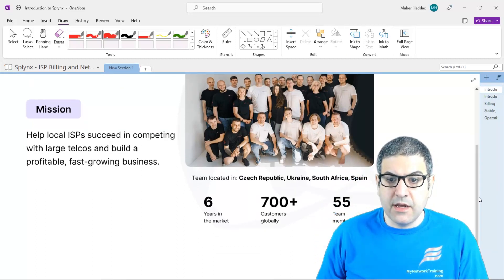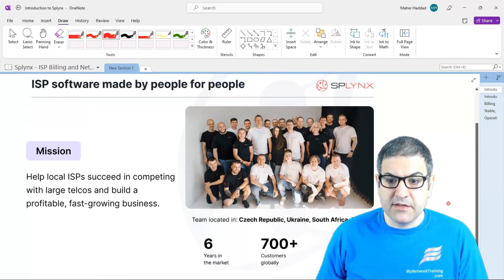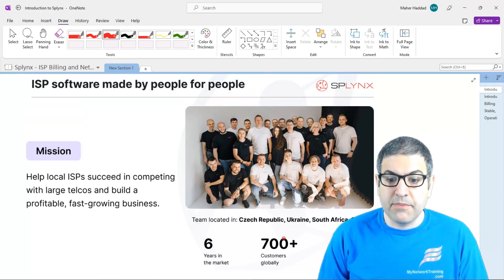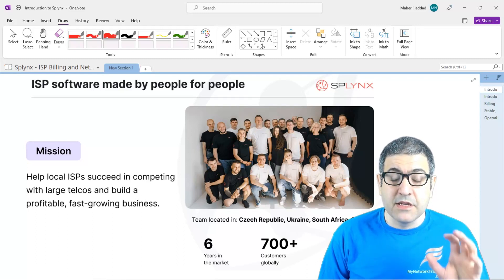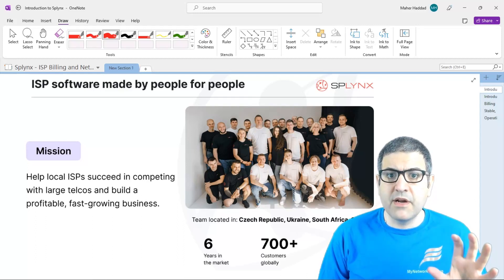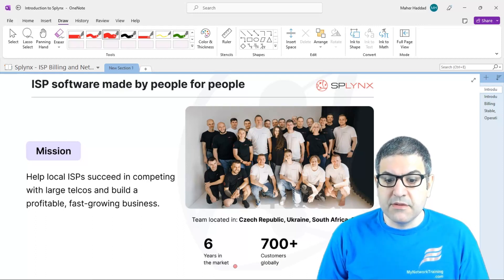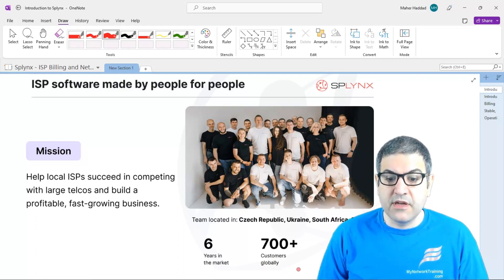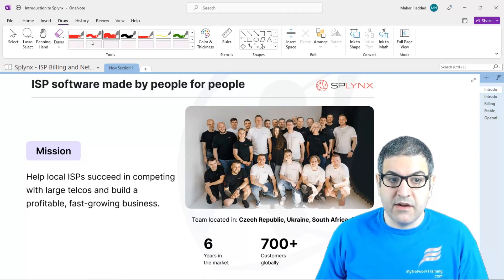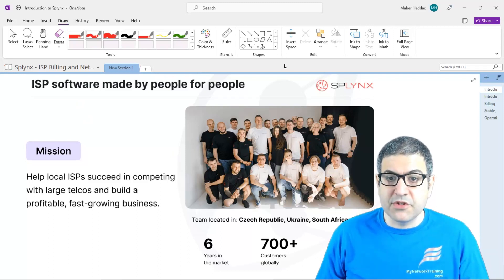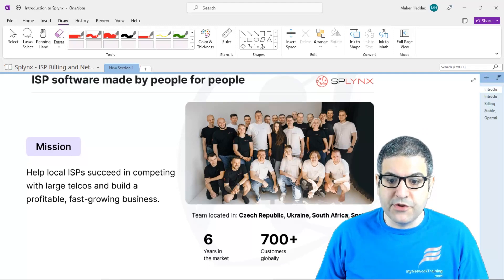This is a picture about the Splynx team. The teams are located in the Czech Republic, Ukraine, South Africa, and Spain. By the way, South Africa is a very, very big market for Splynx — maybe their largest market. They are already six years in the market, with more than 700 customers globally, and 55 team members — most of whom are programmers, so they can always develop new features.